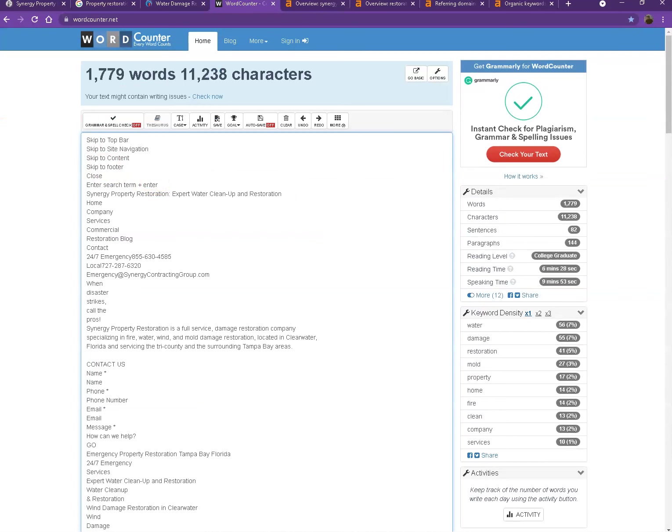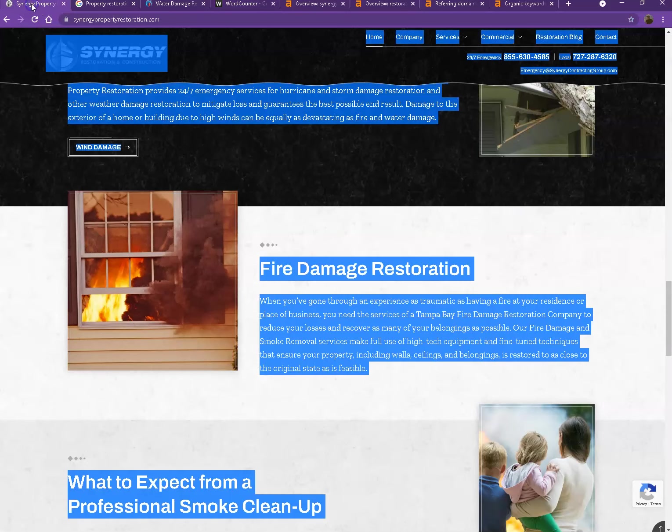All right. So currently, you have 1,779 words, which is actually a perfect number. You've already exceeded the goal that Google is looking for, which is 1,500, which means Google actually considers your website as a trustworthy website.